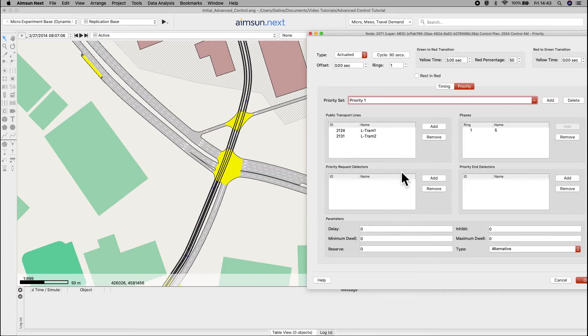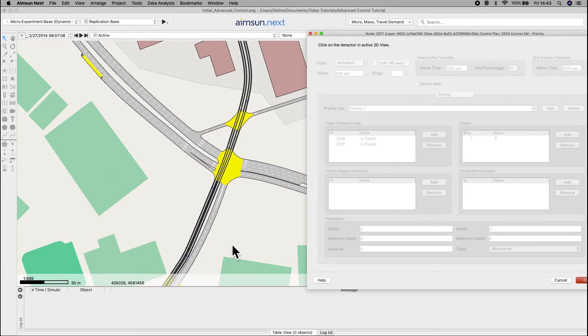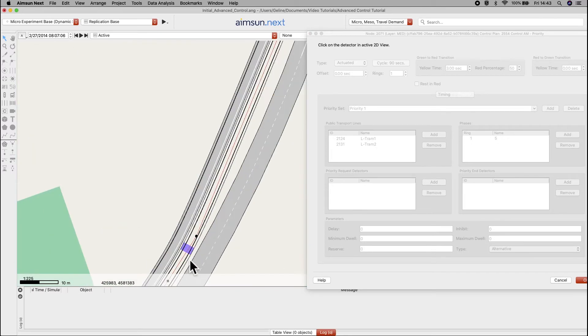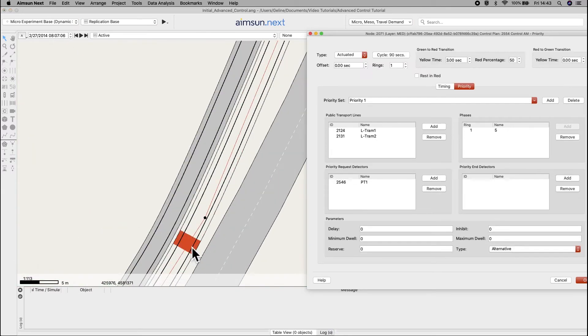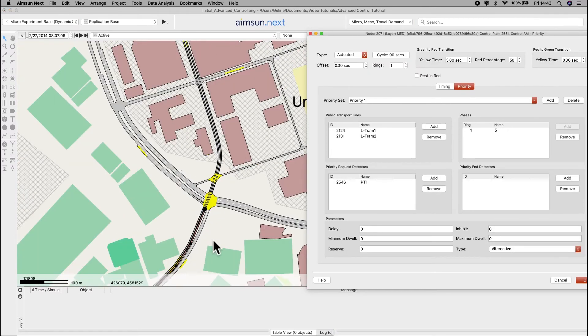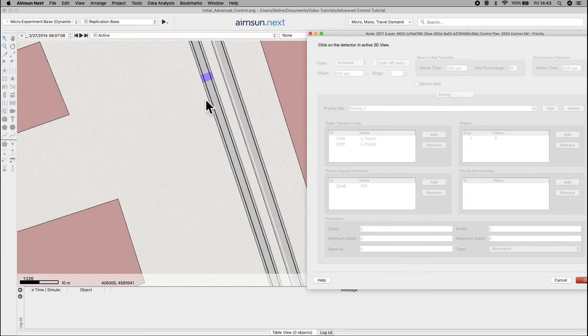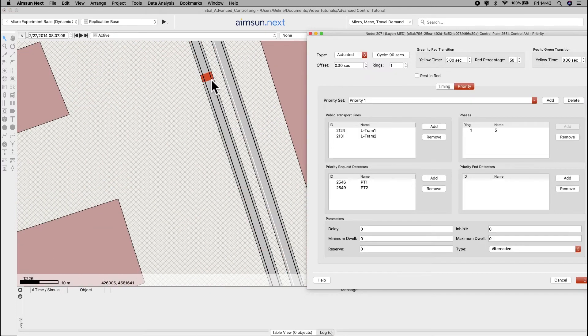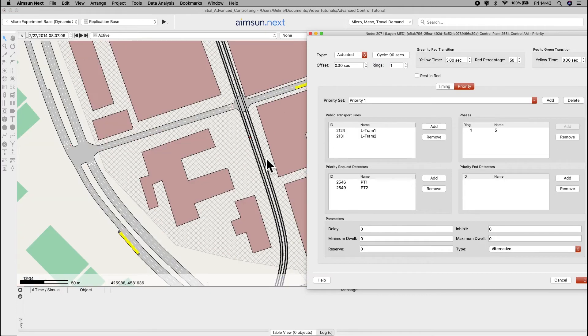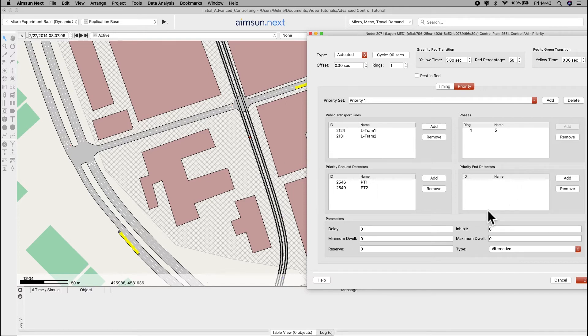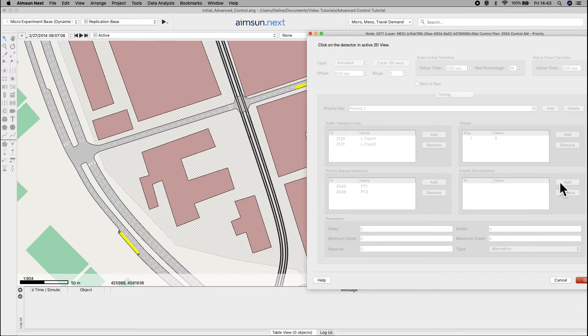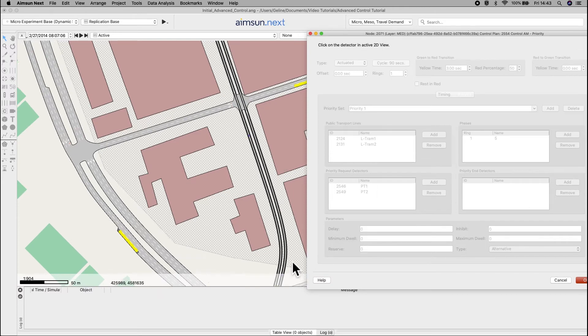Under priority request detectors, add PT1 and PT2. In the priority end detectors, add PN1 and PN2.